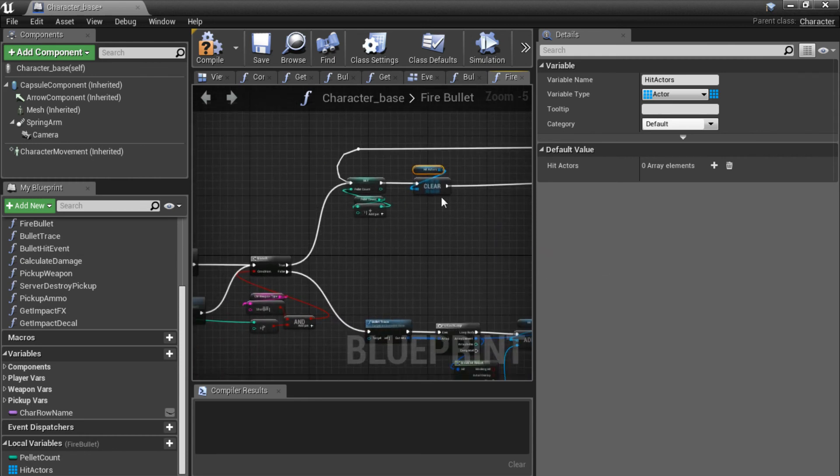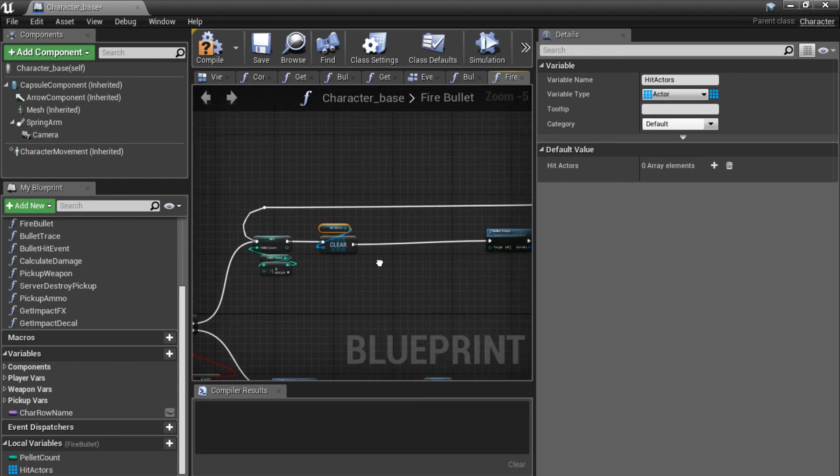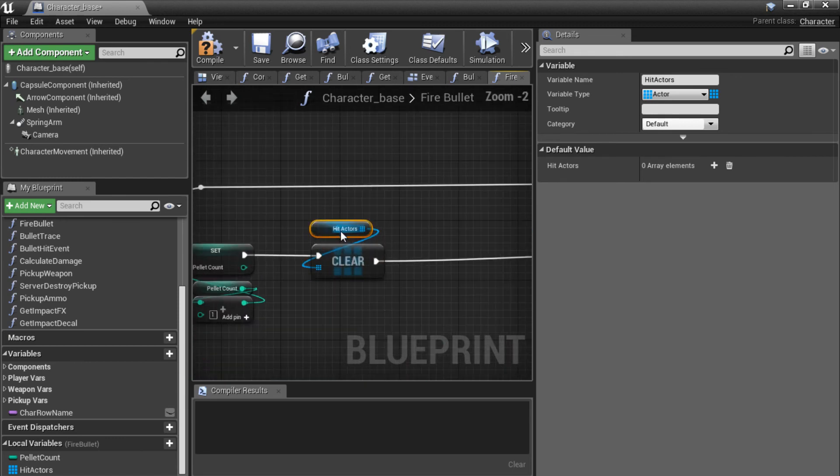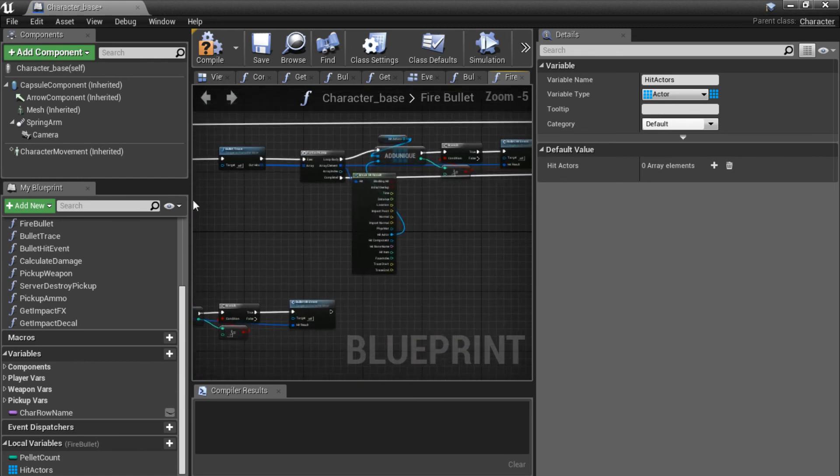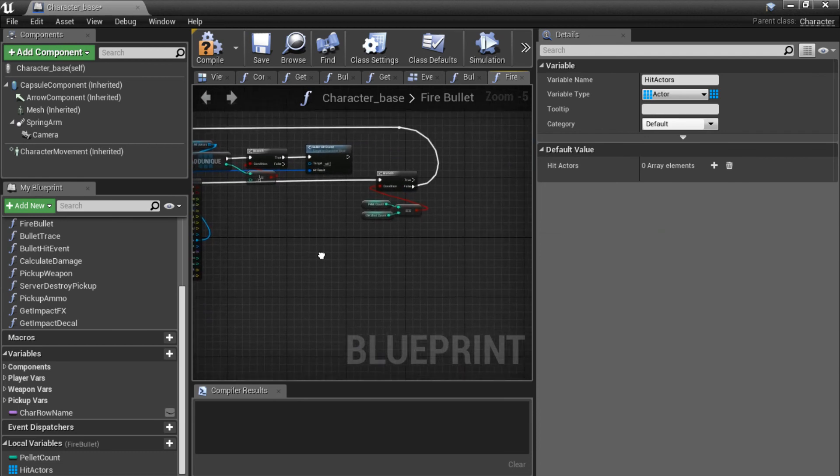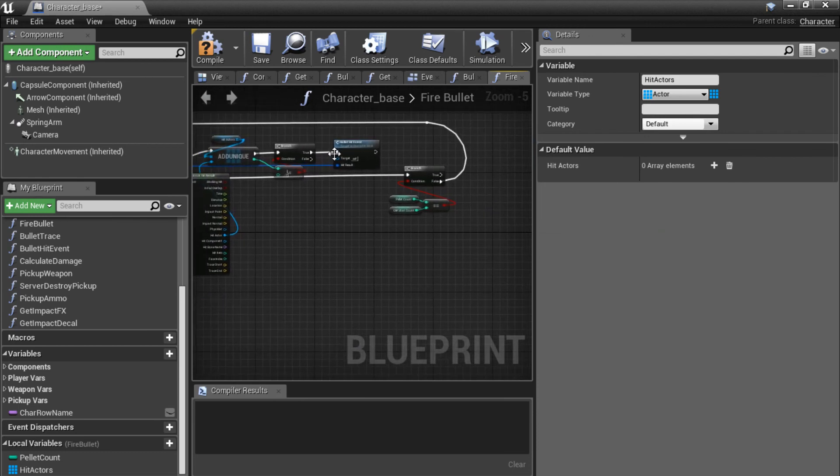And connect this back up to the bullet trace. So if we fire multiple pellets, before we restart the loop, we are going to clear the array. So we can hit the character again with this new pellet or bullet, however you want to call it. So right now this should do it.